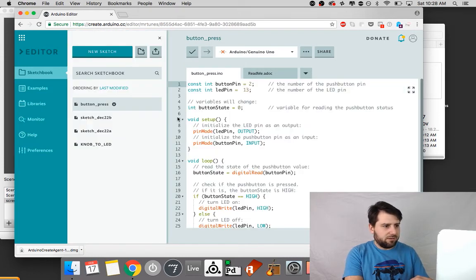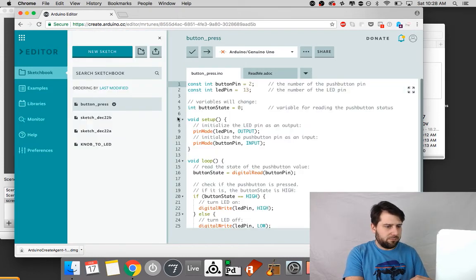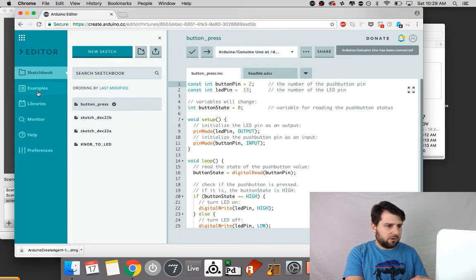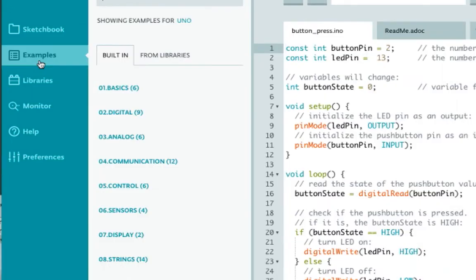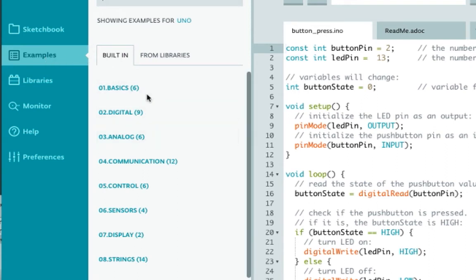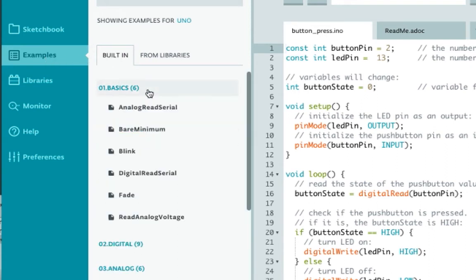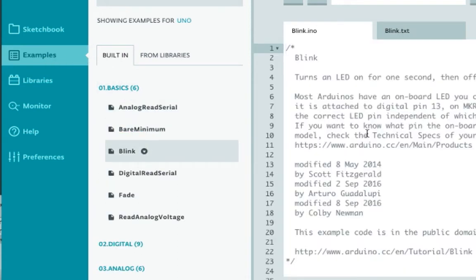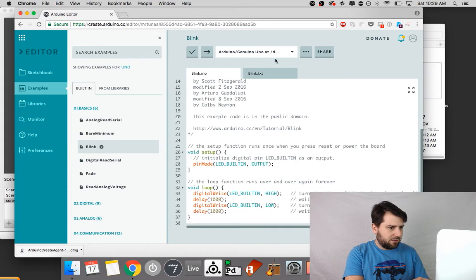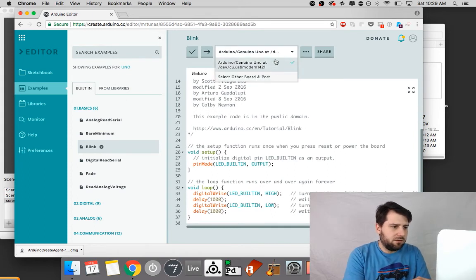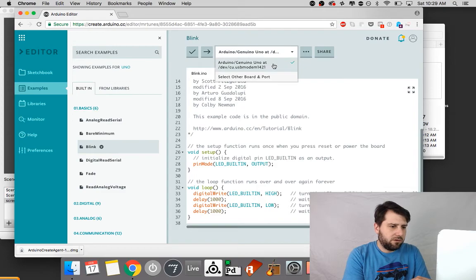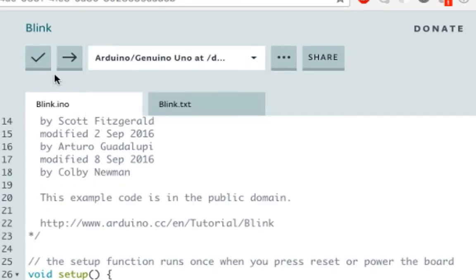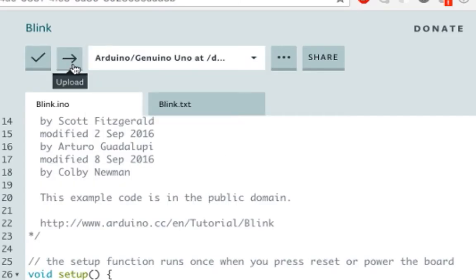And I'm now into the editor. So I'm going to go into the examples on the left side of the page, basics, blink.